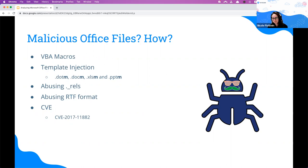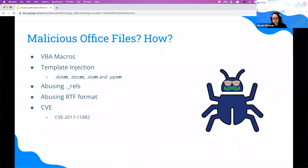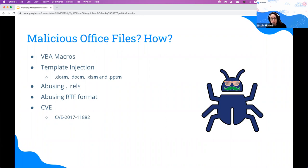We're going to show RTF abuse as well. There are also CVEs, because Office software can have vulnerabilities. For example, one vulnerability is a buffer overflow in the Microsoft Equation Editor, which is part of the Office software. This vulnerability allows remote code execution when a specifically crafted document is opened by a user.